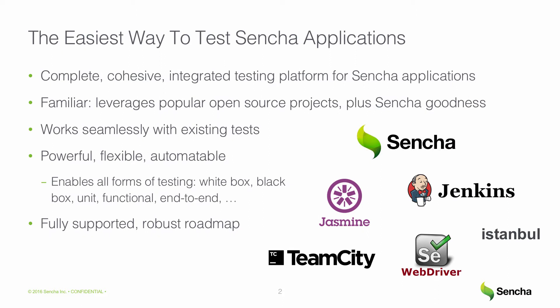Sencha Test enhances the most popular open source testing frameworks, such as Jasmine, Selenium WebDriver, and Istanbul, tying those together with Sencha's JavaScript expertise into a powerful, cohesive testing platform.